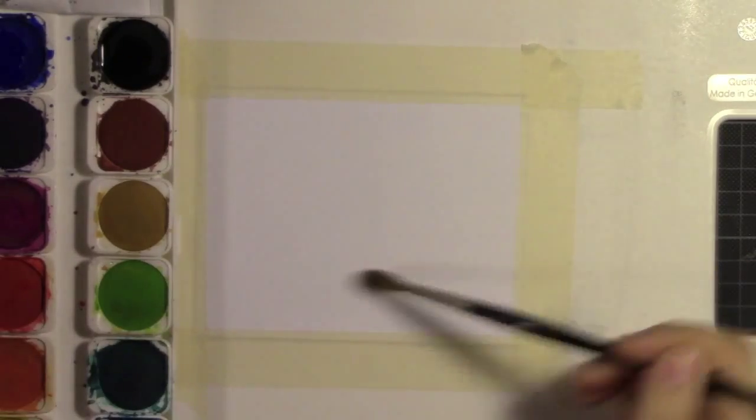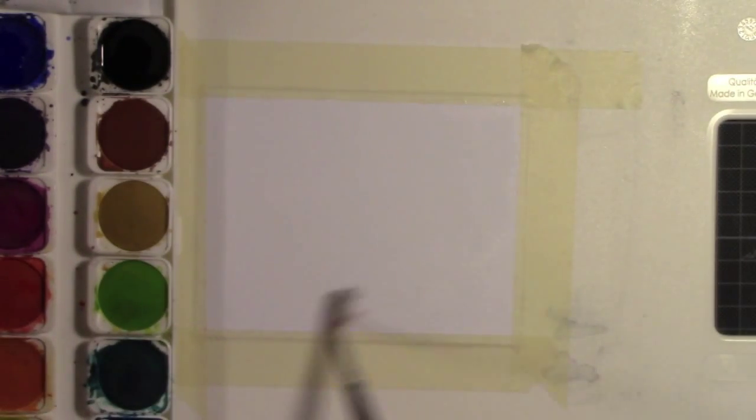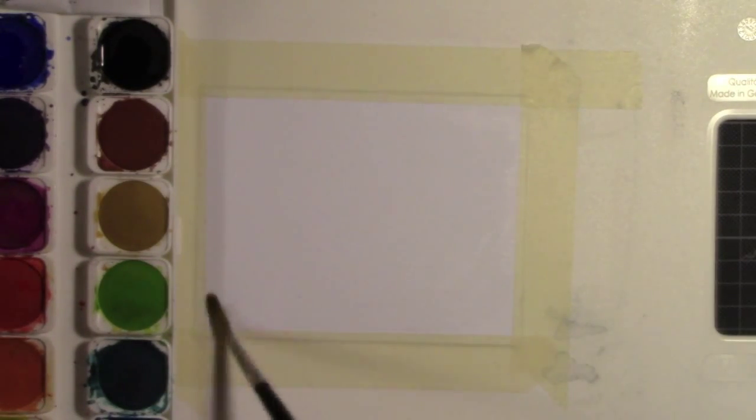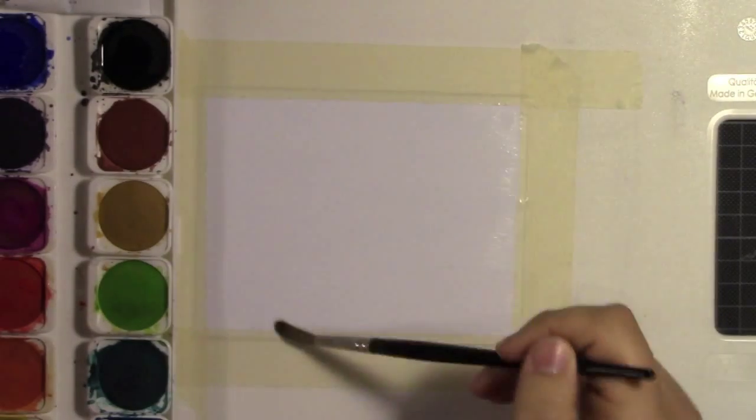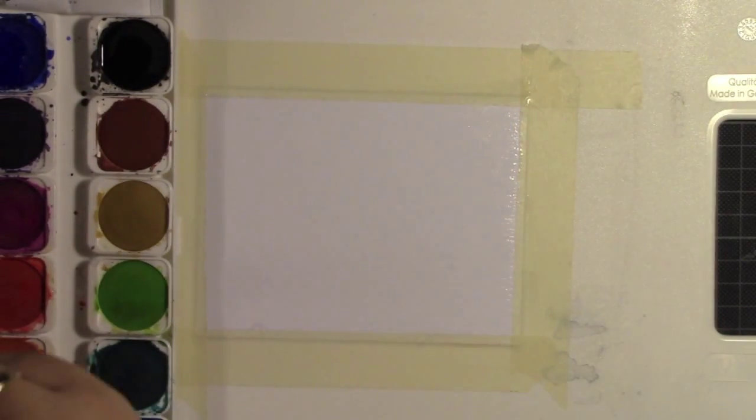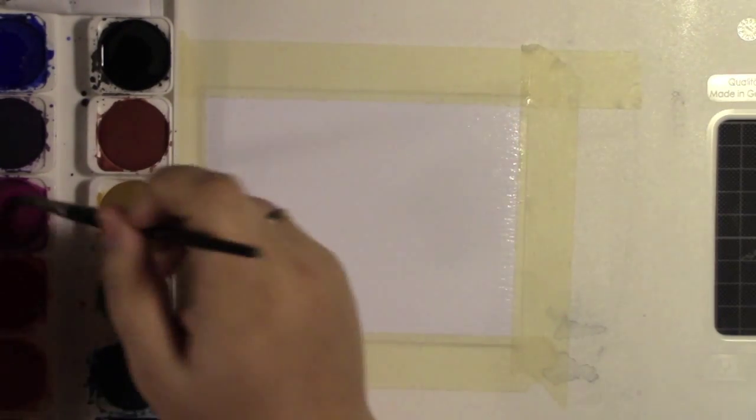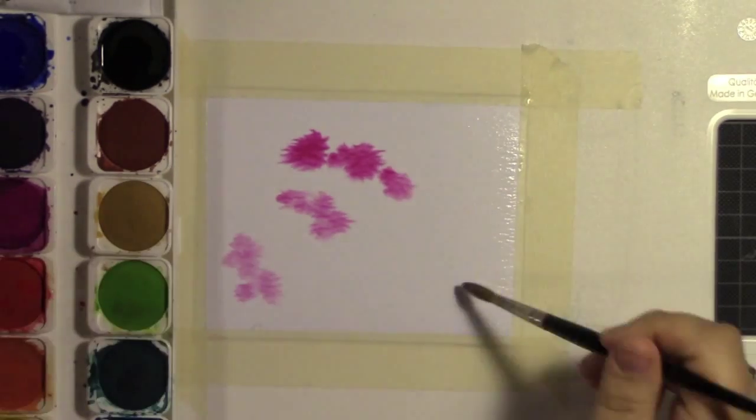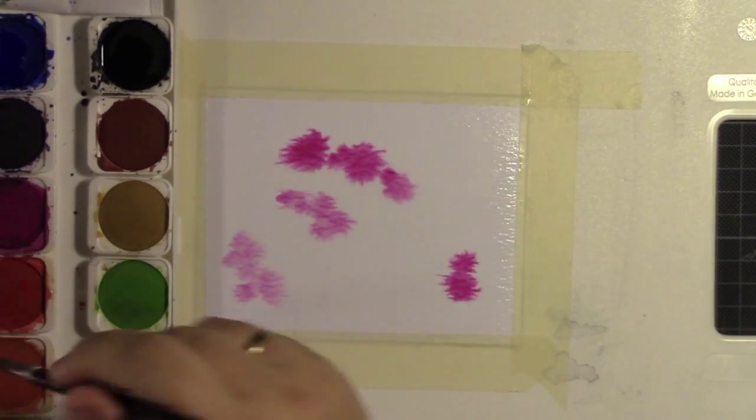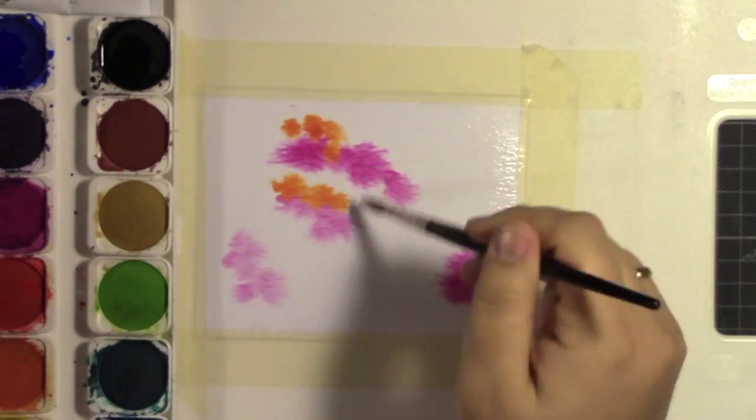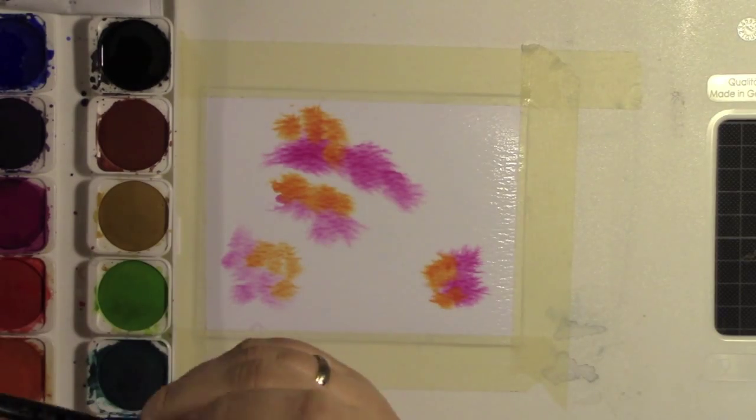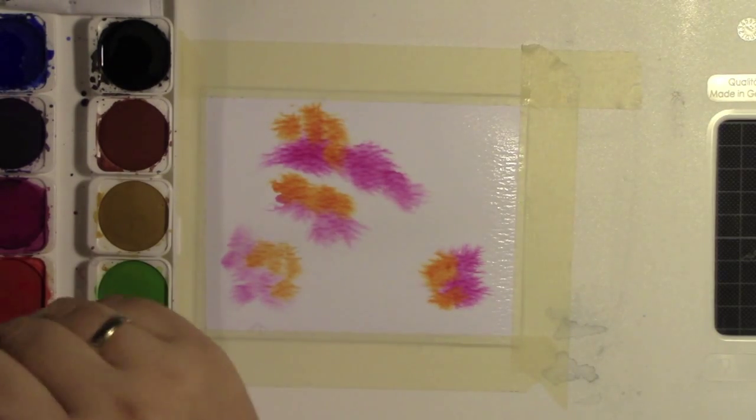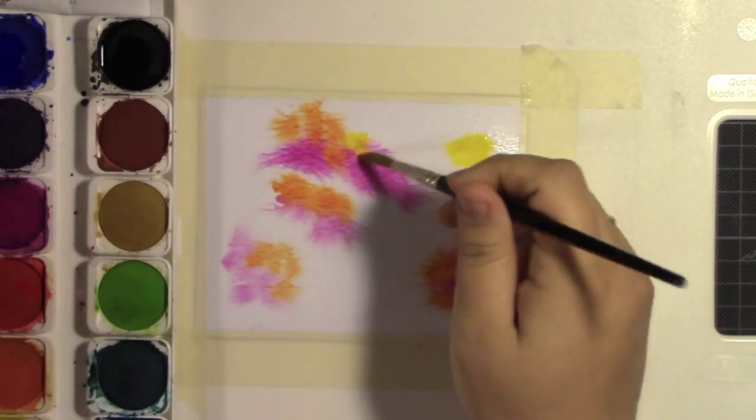So the first thing I'm doing is I taped my watercolor down to a board. I have just a plastic cutting board so that it doesn't warp. And I really wet the paper and this is Strathmore hot watercolor paper. I really really wet it and as you can see when I put the color in the color really spreads around.